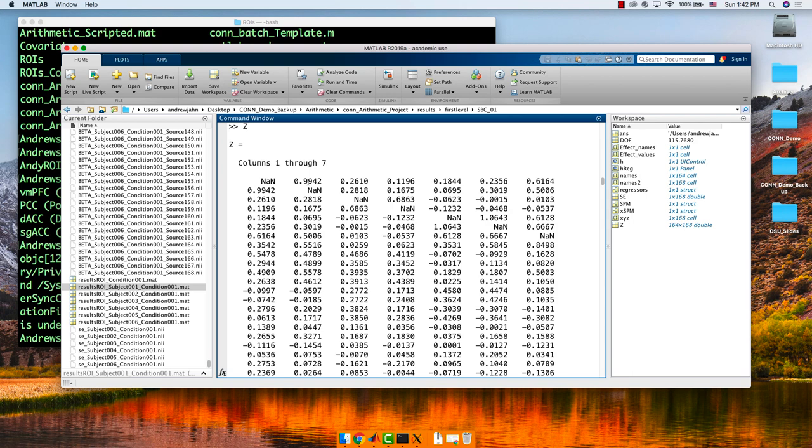I'd have to think about that some more, but that's what comes to mind. It's the same idea when you're doing an ROI analysis with task data — you need to go back to the individual contrasts or beta maps to extract from there.